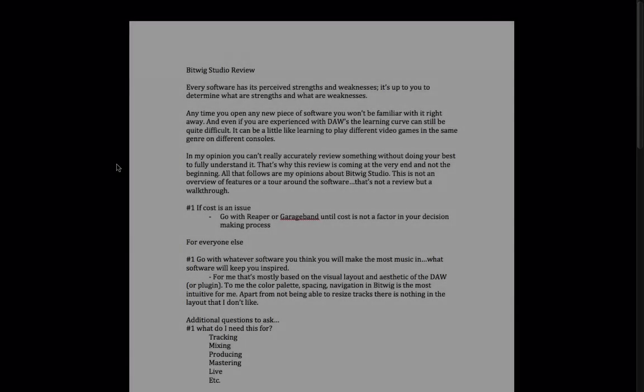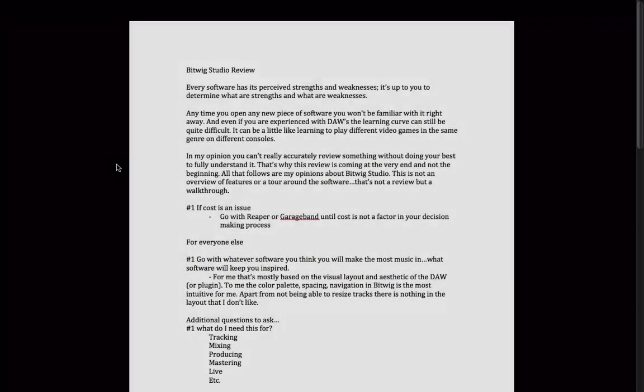Hello everyone, and welcome back to Bitwig Studio and Music Production. This is Lesson 7.1, and this is our Bitwig Studio review.